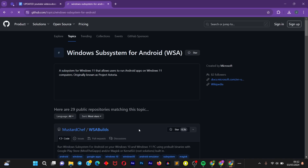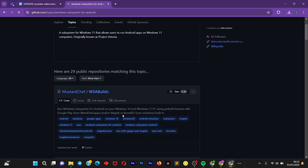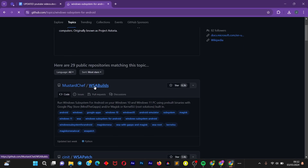Once you open up this GitHub page, you can see it is created by Microsoft officially. Come to the bottom and click on the WSA build.